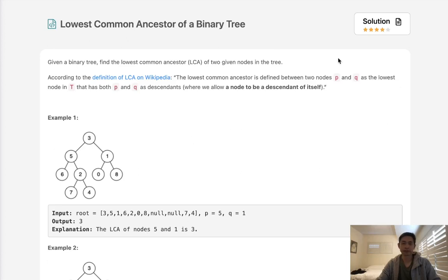Welcome to June's LeetCode Challenge. Today's problem is lowest common ancestor of a binary tree. Given a binary tree, find the lowest common ancestor of two given nodes in the tree.